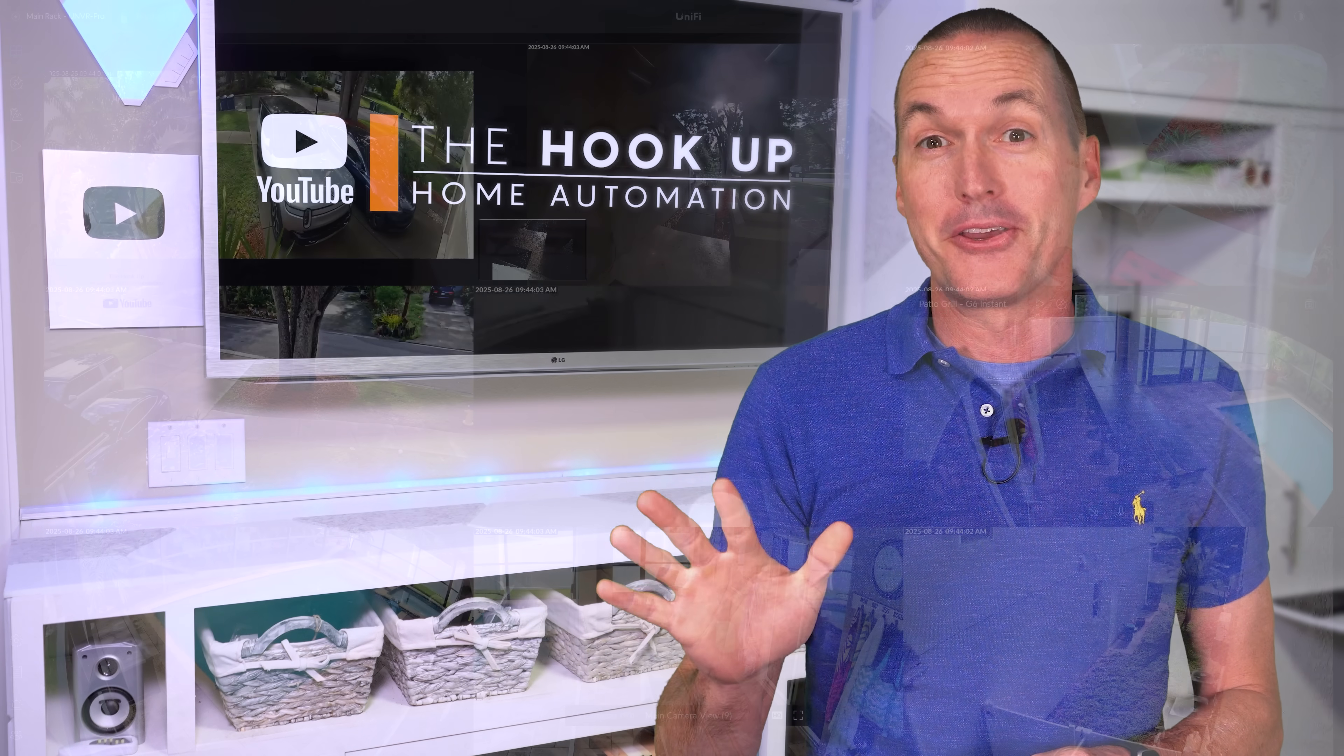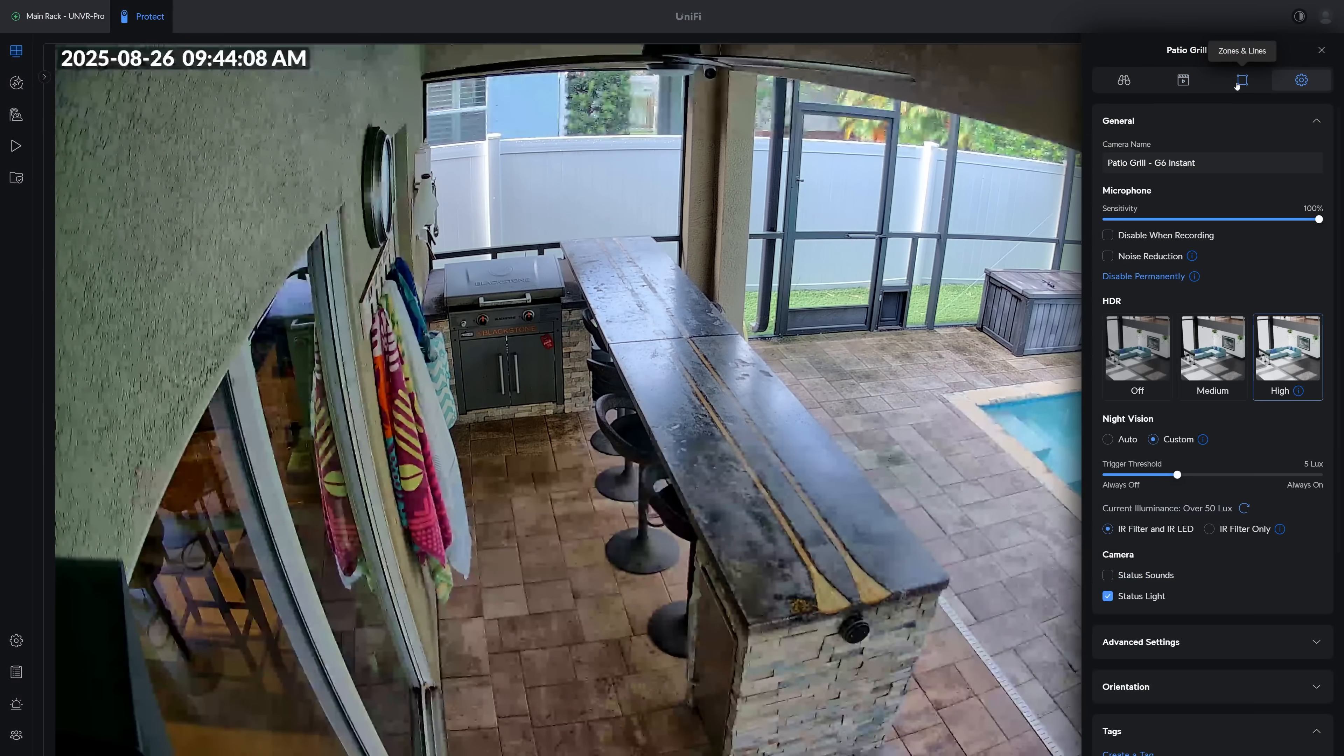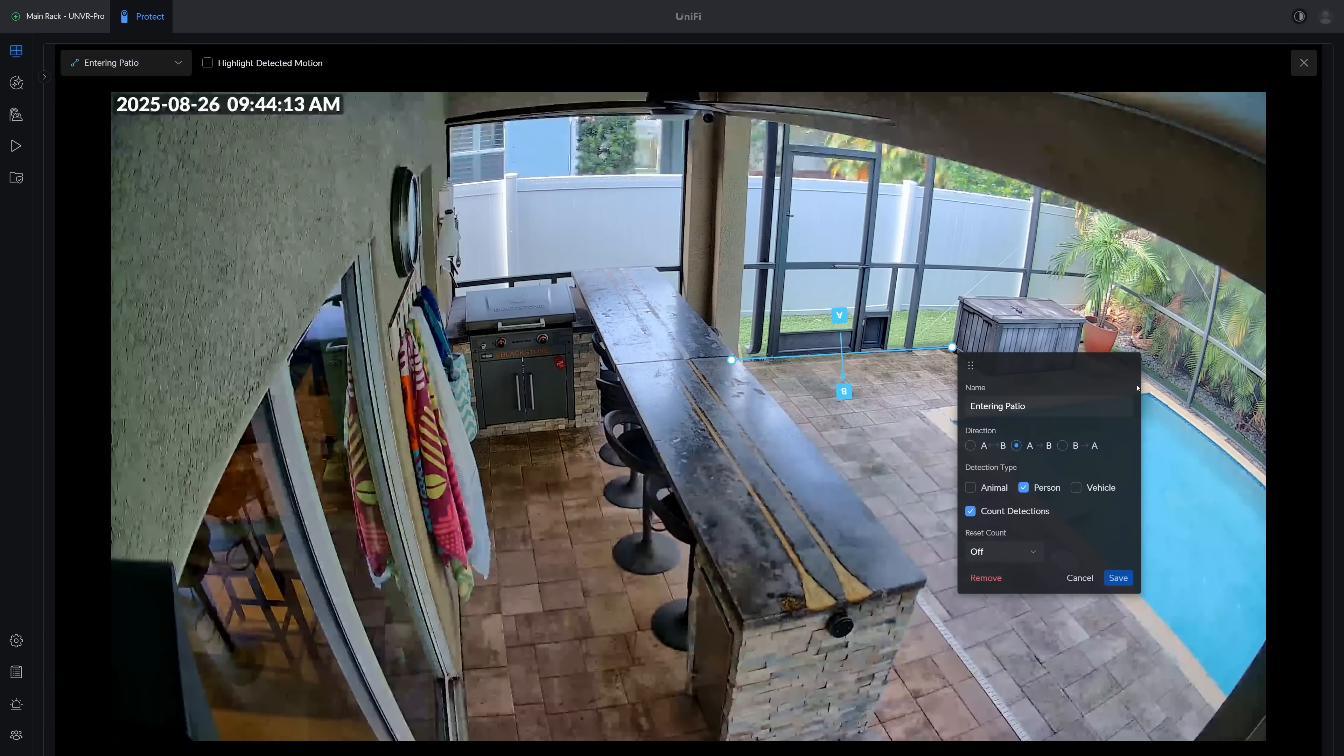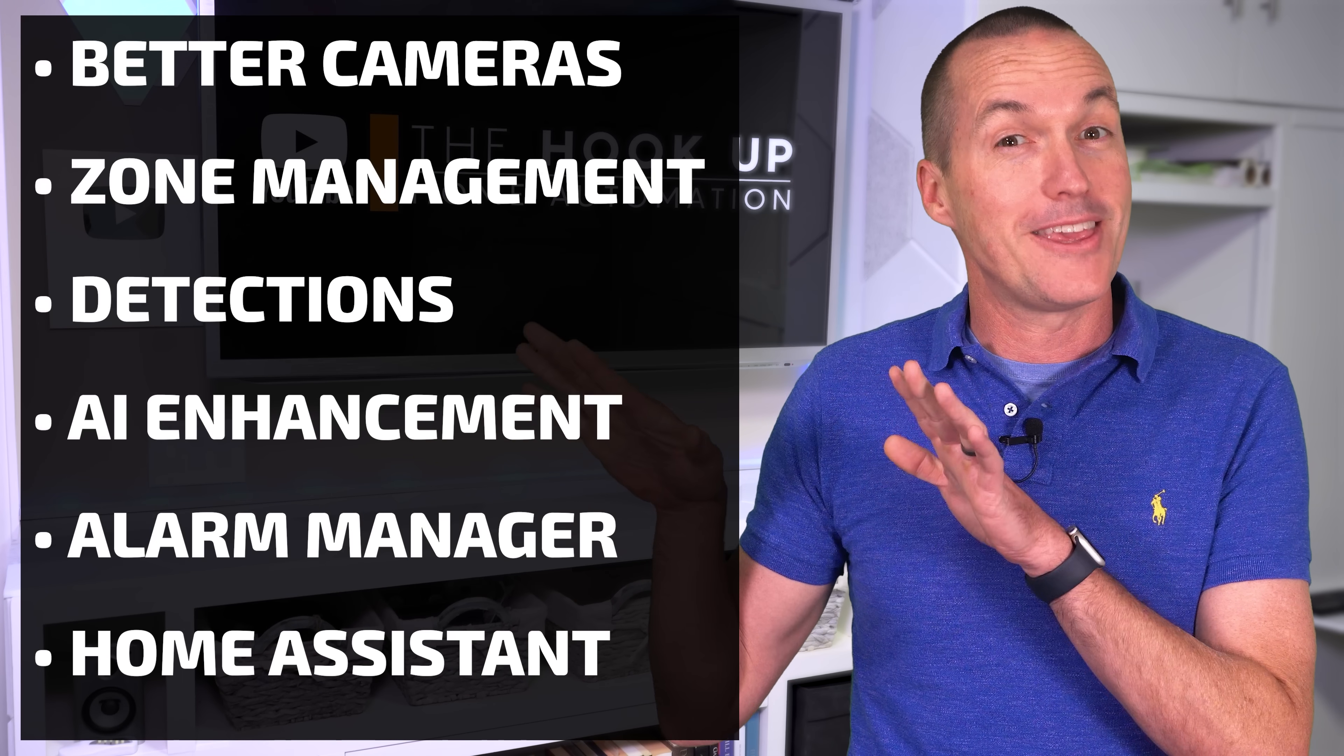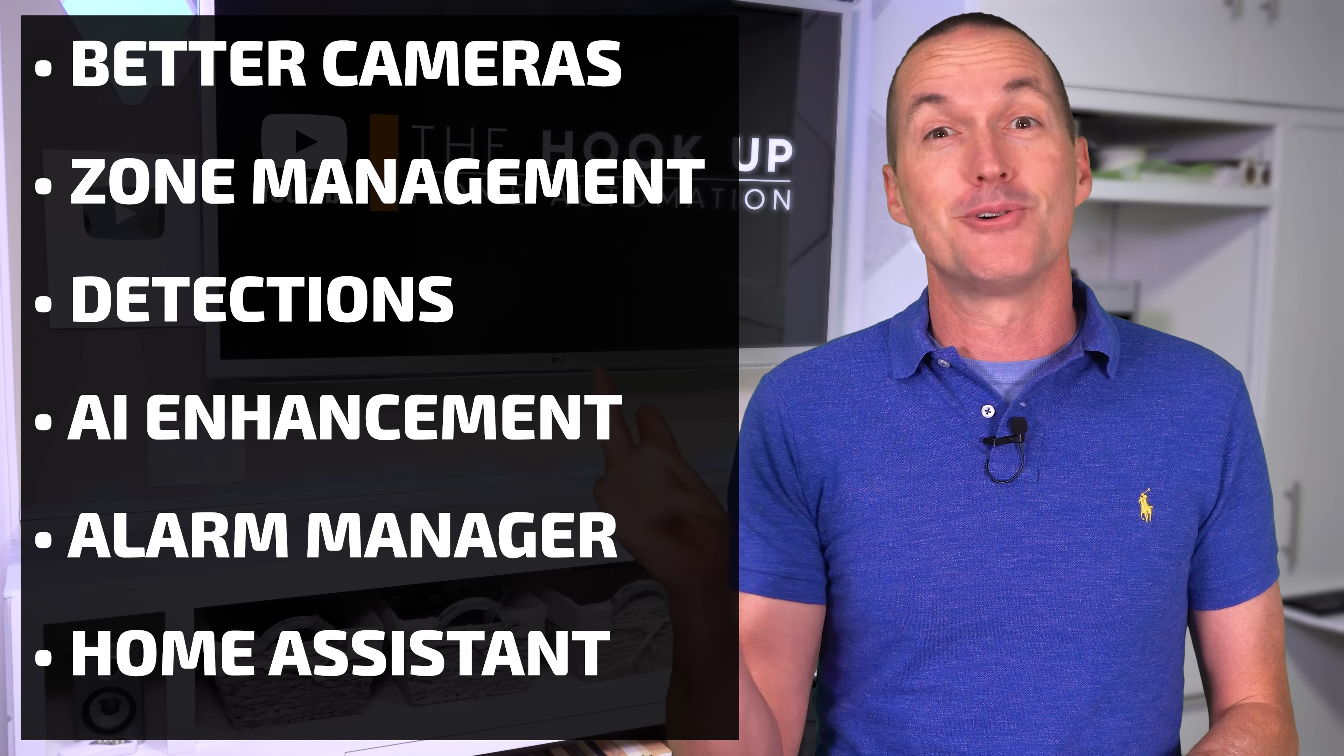UniFi Protect has gotten really good lately, and it's not quite perfect yet, but it's gotten good enough for me to make the switch from Blue Iris after about 5 years. So in this video I'm going to show you why I think UniFi Protect is so powerful and how you can utilize it to its full potential.